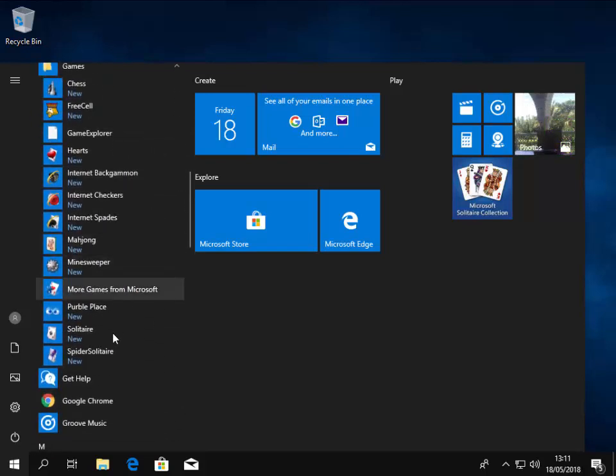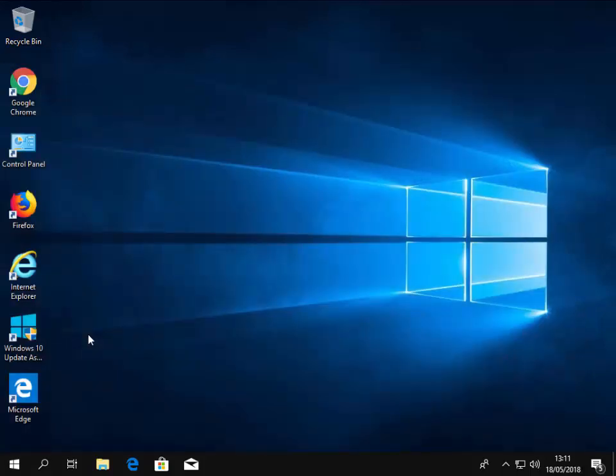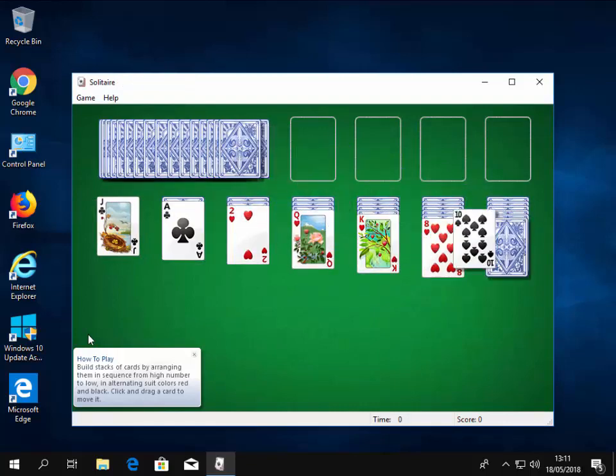And there we are. There's all your games there. So let's just try one out. I'll left click Solitaire. See if it opens. And yes, it opens on screen.